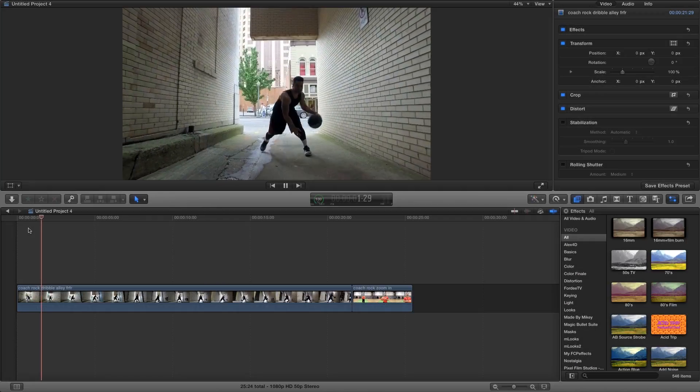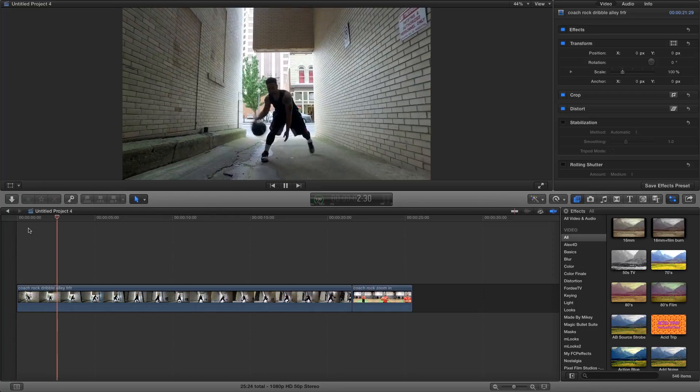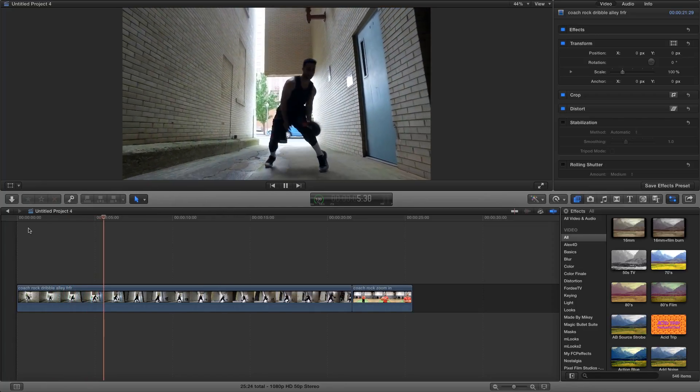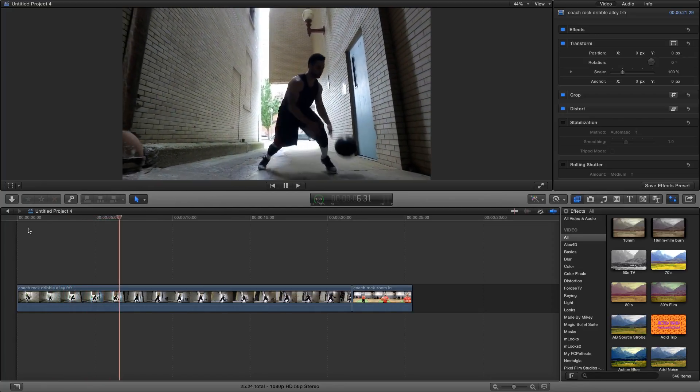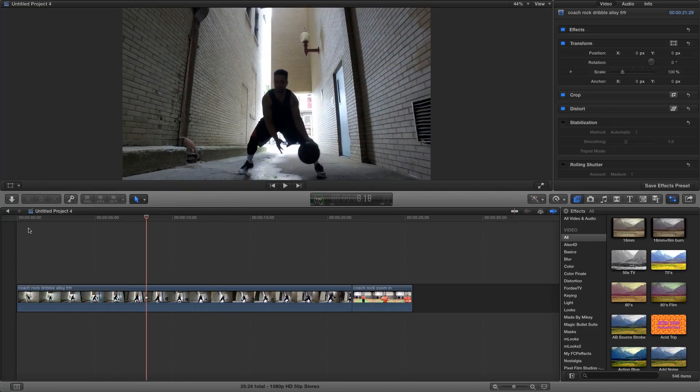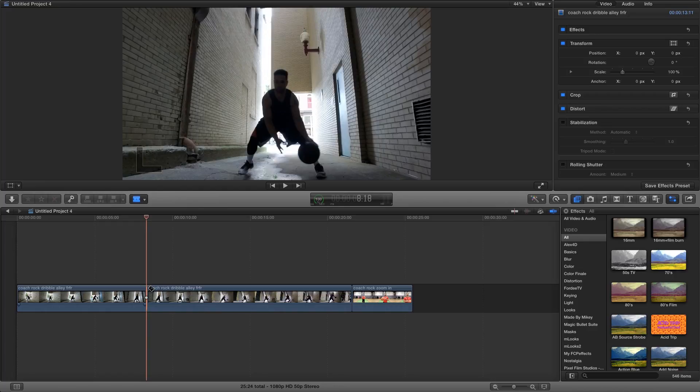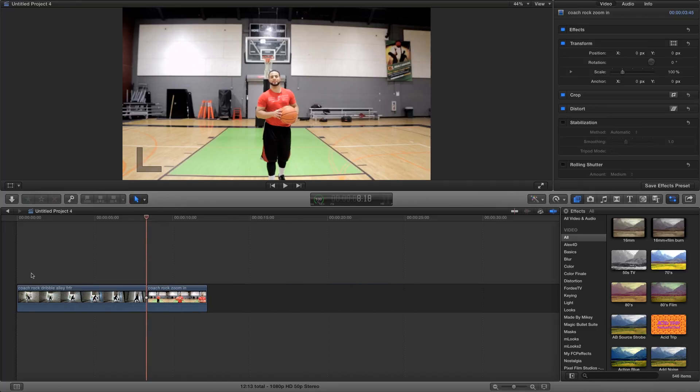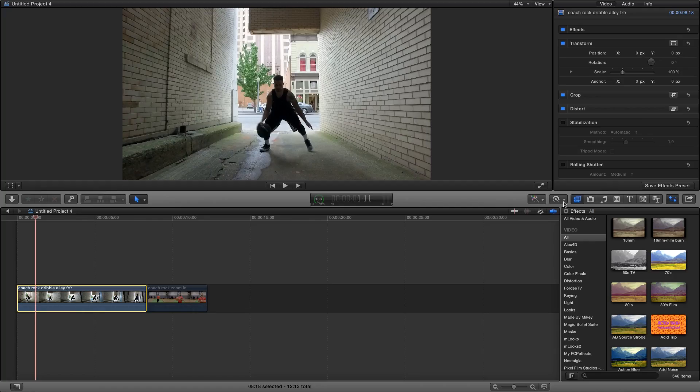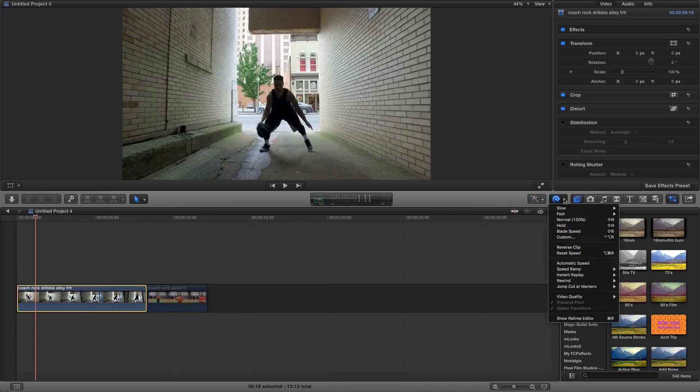Right now, I'm going to use the scene of my best friend, Coach Rock from I Love Basketball TV. You might have heard of him. I actually filmed this using a DJI Osmo during the summer, and it's him dribbling down the alley. I'm going to go ahead and cut this real quick.